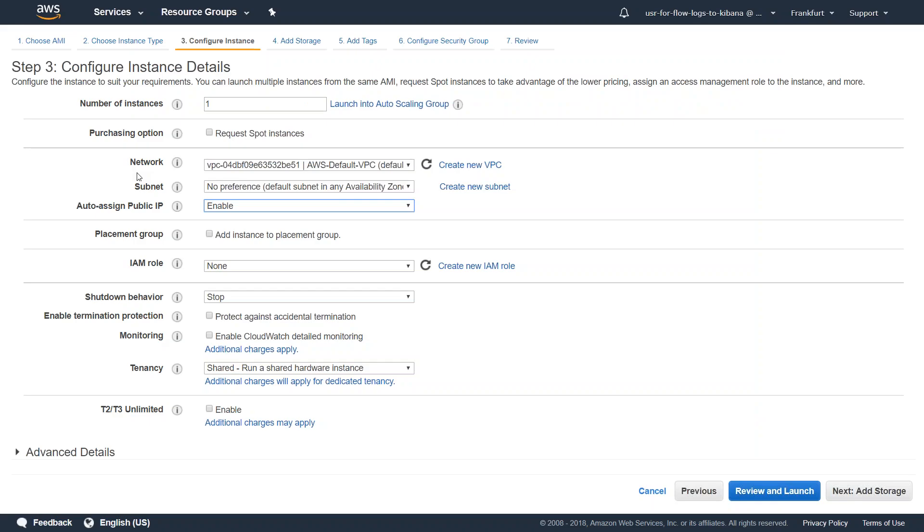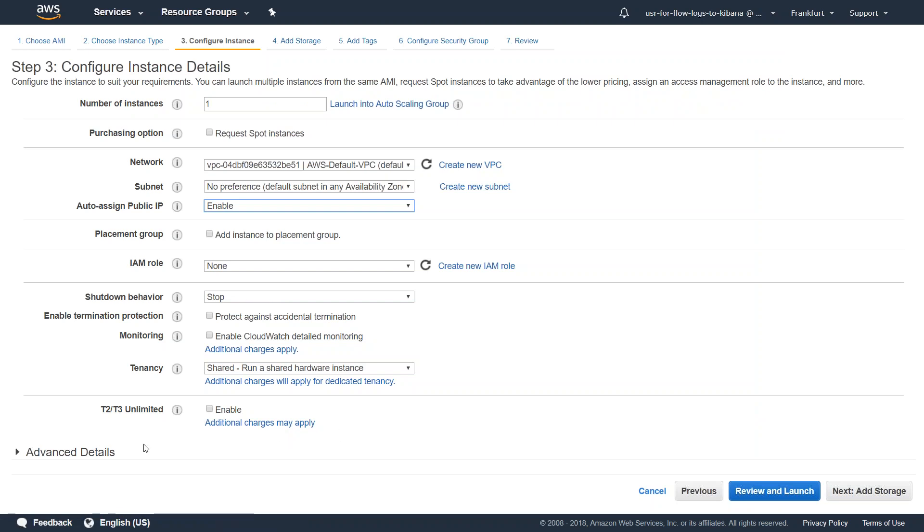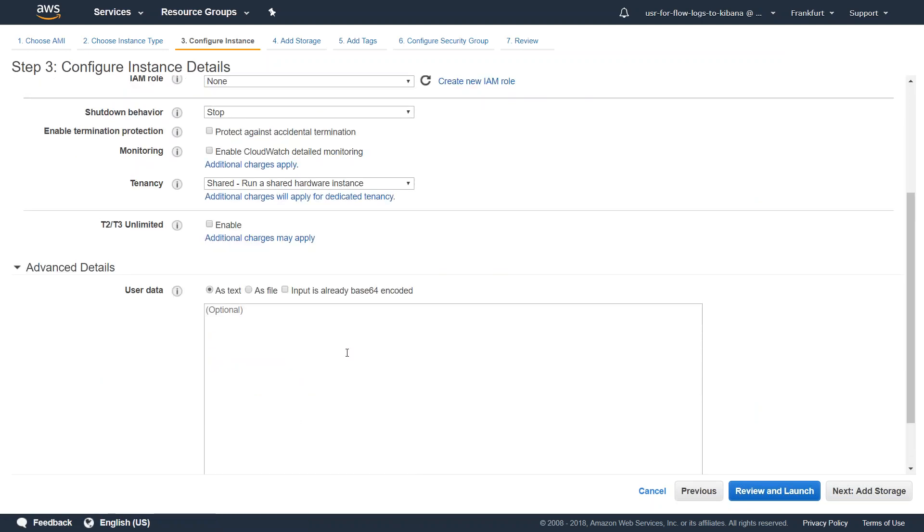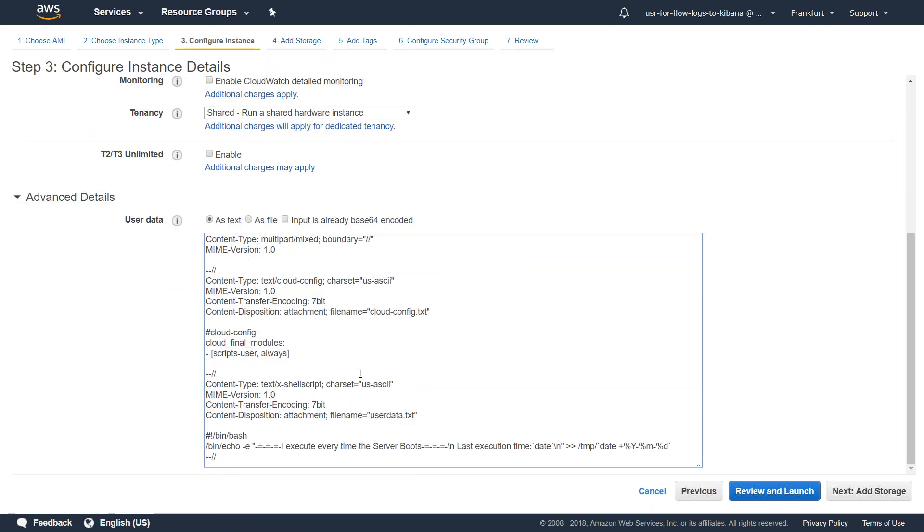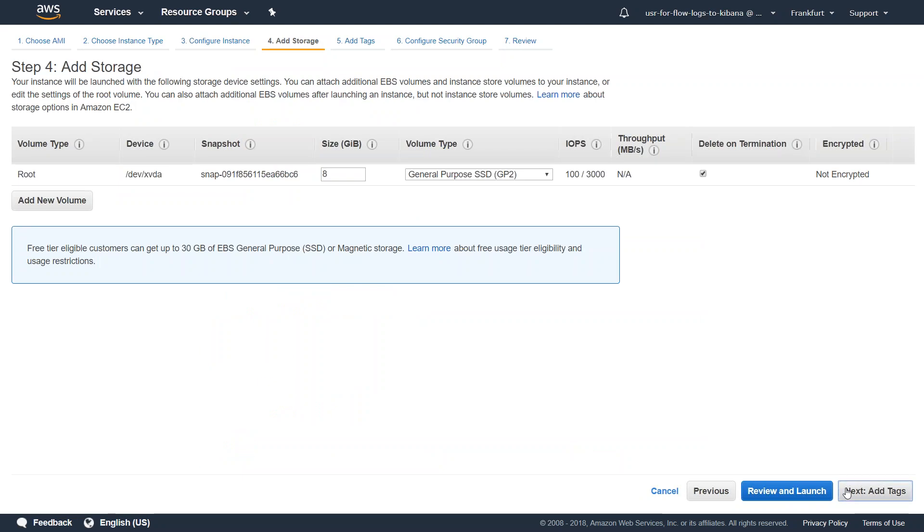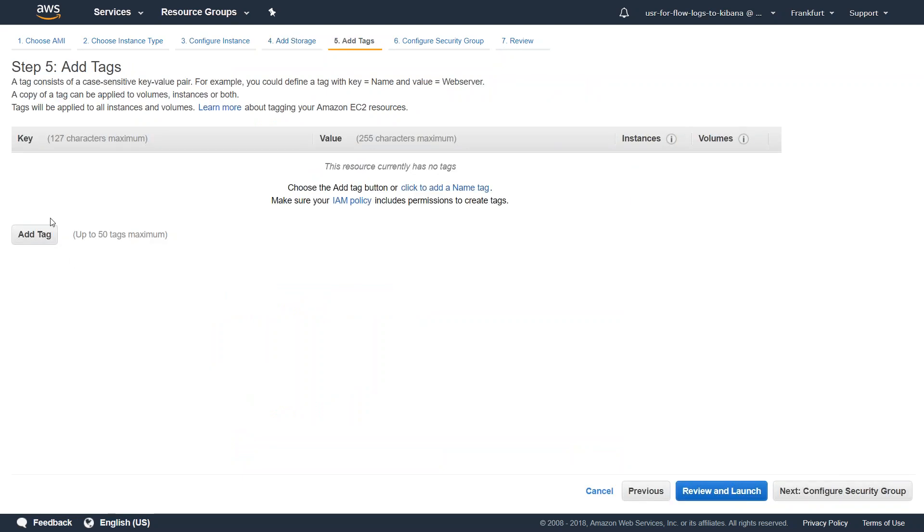Let us move on to our user data field here. I am in the EC2 instance launch page, and at one section, you will find the user data field here. I'm just going to paste the entire text and make sure this keyword is there. Then the CloudConfig modules are going to execute. So I'm just going to say next.